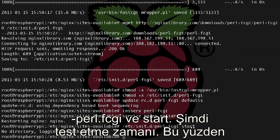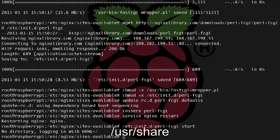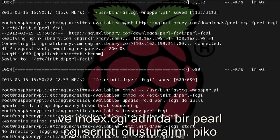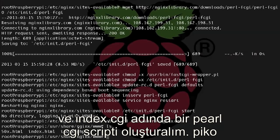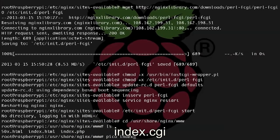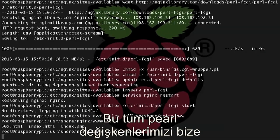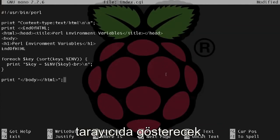All right, now it's time to test it out, so let's go back to our web root directory. So cd /usr/share/nginx/www, and let's create a Perl CGI script called index.cgi, so pico index.cgi, and the script that I'm pasting in will just show us all of our Perl environment variables in the browser.